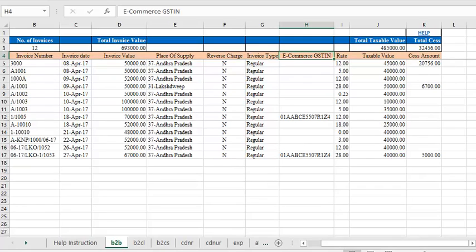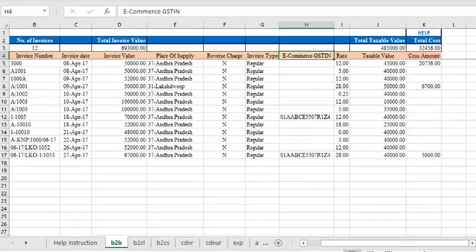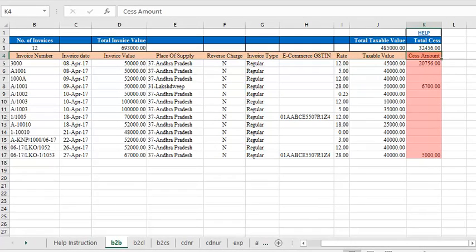Next, if the supply was done through e-commerce, only then enter the GSTIN of the e-commerce portal. Finally, enter the SESS amount if applicable. Similarly, you can enter the item details of other categories too.